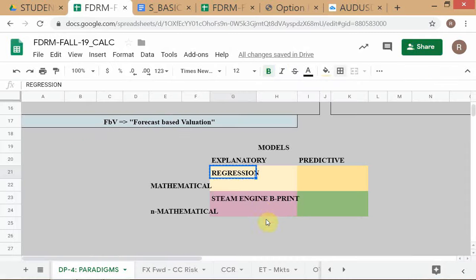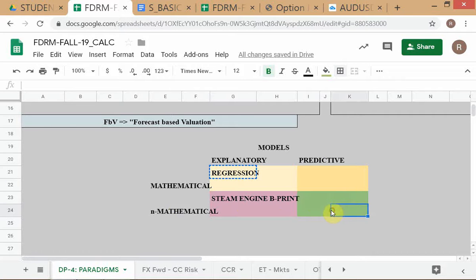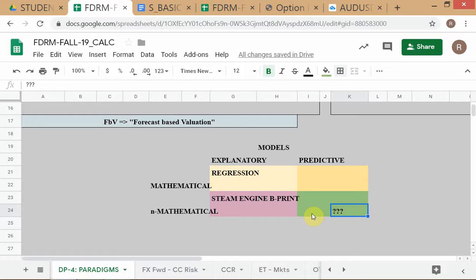A regression can be either an explanatory or predictive model. As an explanatory model, you show that because of a tax break you had extra employment over a period — but since the tax break has already expired, you're just analyzing historical impact. When thinking about a non-mathematical predictive model — that box is essentially a question mark. It's very dodgy; something like 'if there's heavy snowfall in Shimla then maybe there'll be rain in Delhi' — not very useful or precise.